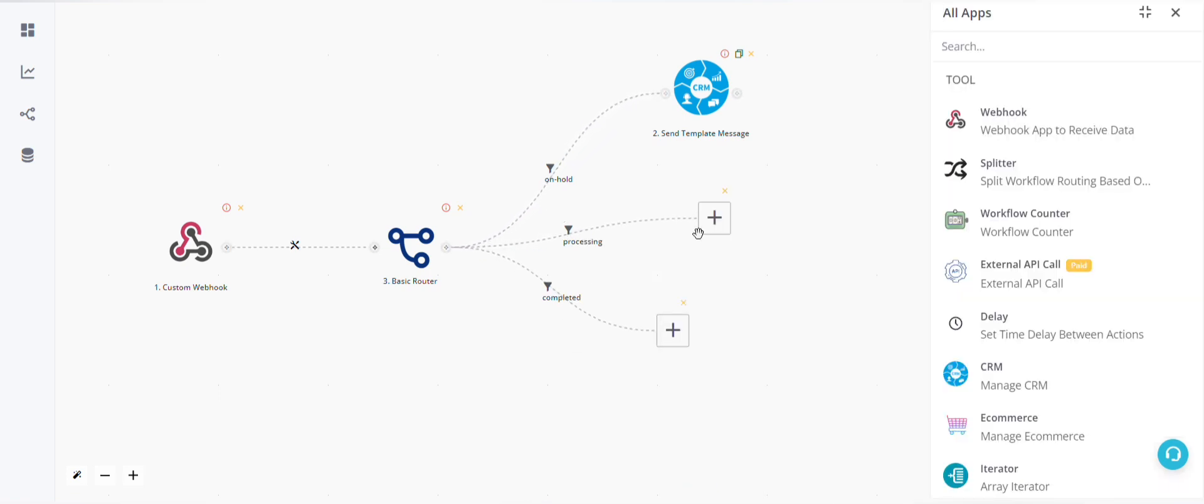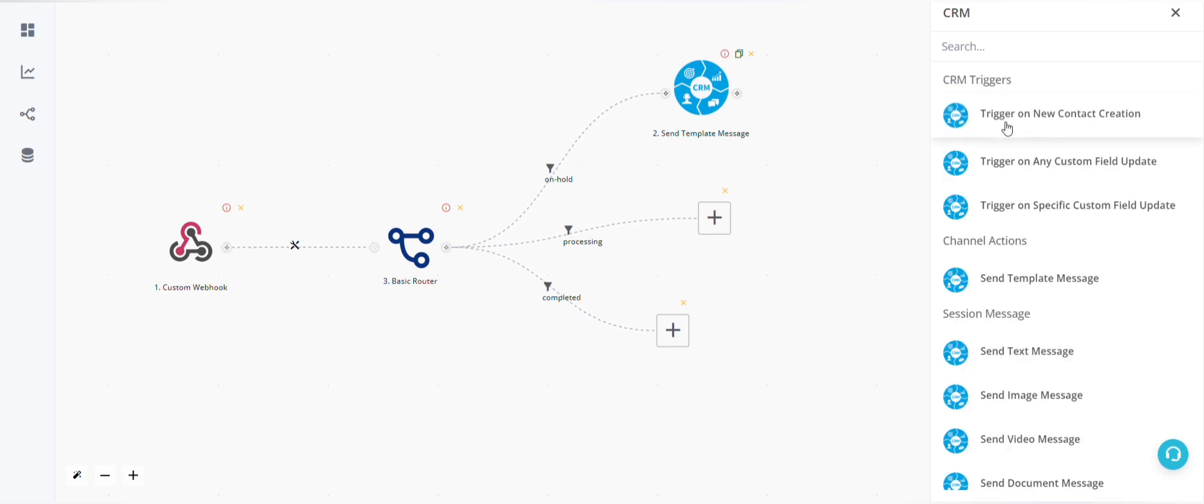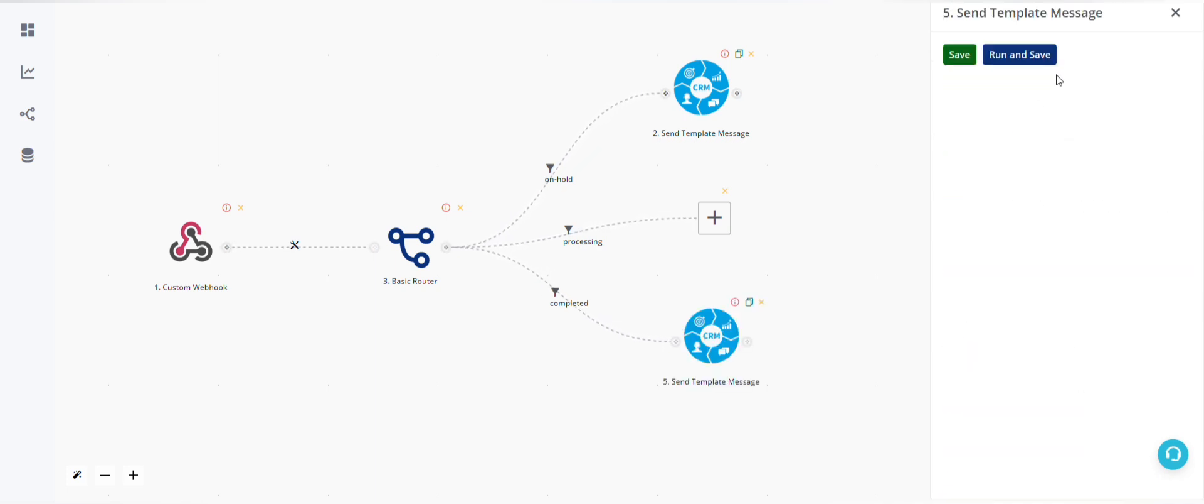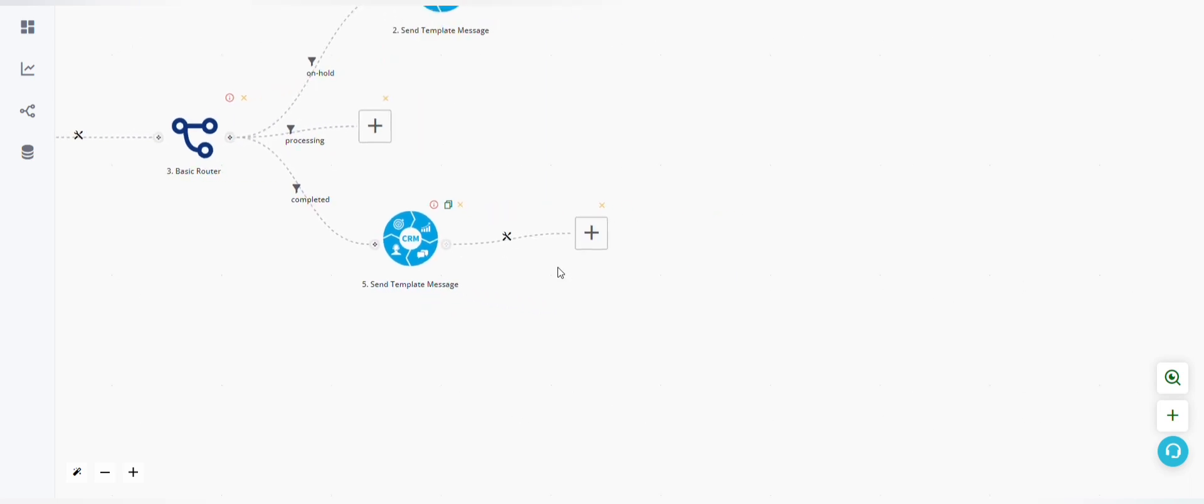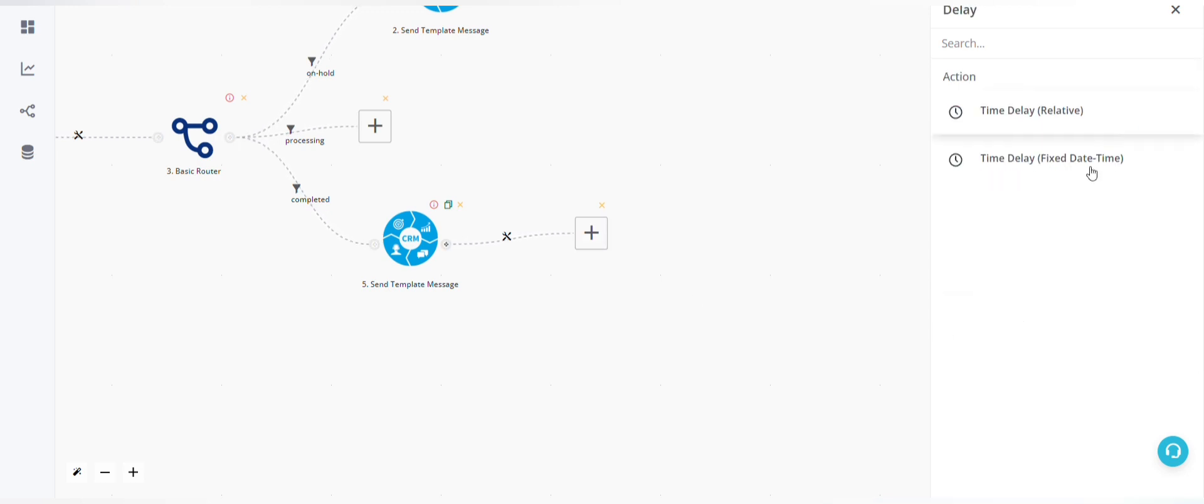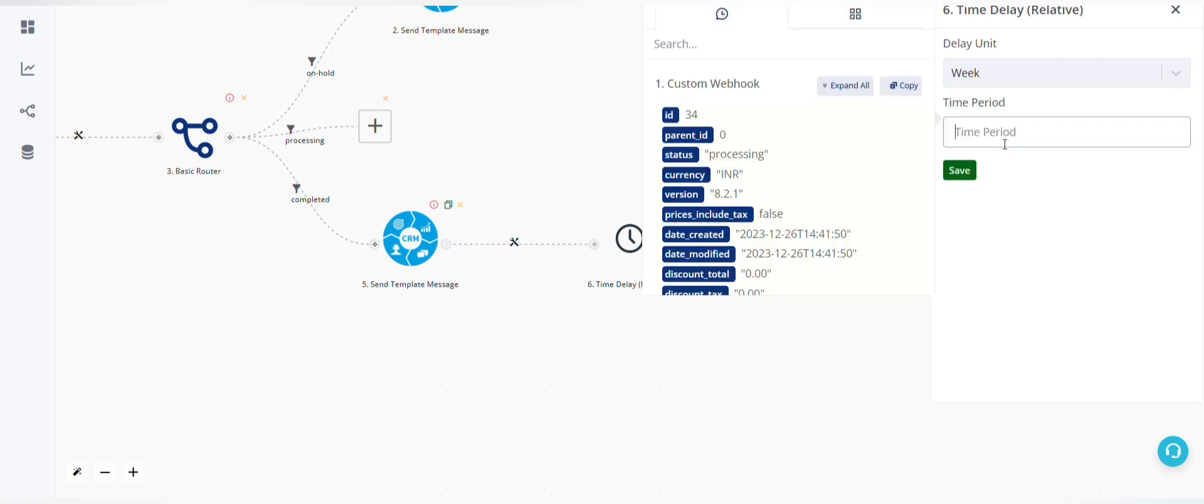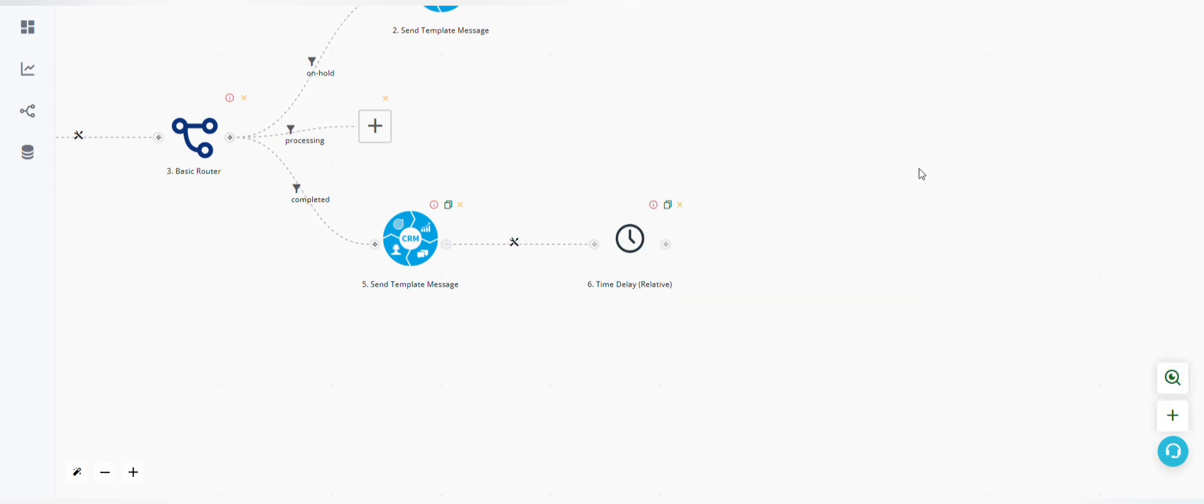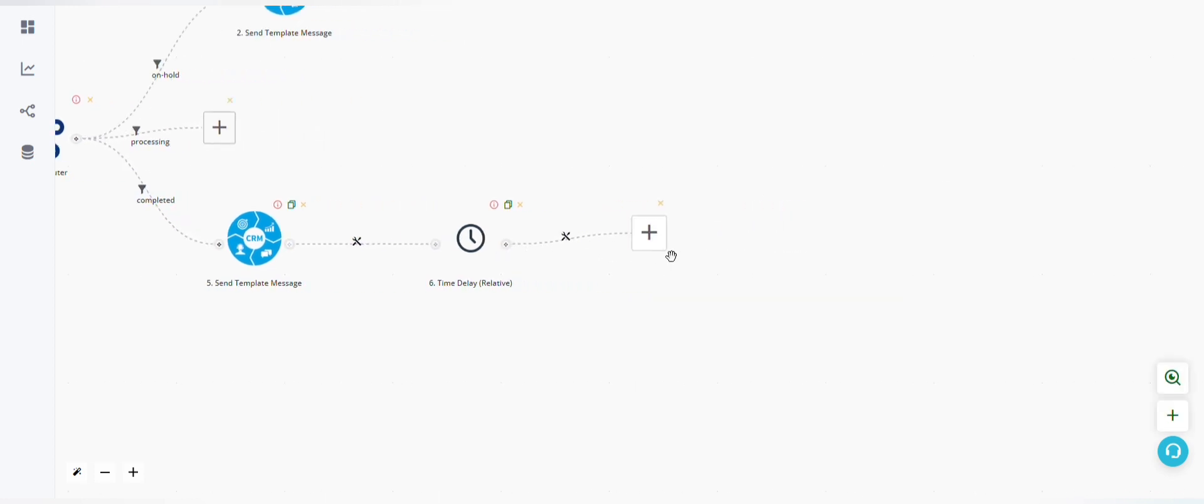Now here, if the status is completed, after sending a template message we can add a time delay, for example for seven days, and then send another template message asking for feedback from the customer. So to add time delay we'll select delay, time delay relative. My unit will be week and time period will be one. I can save this, and in the next block I can add another template message.